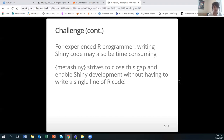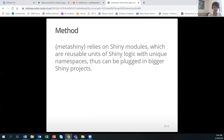MetaShiny strives to close this gap and enable Shiny development without having to write a single line of R code. MetaShiny relies on Shiny modules, which are reusable units of Shiny logic with unique namespaces, and thus can be plugged into bigger Shiny projects.